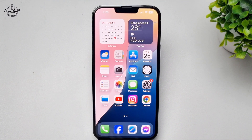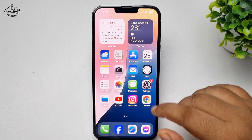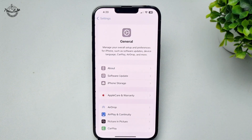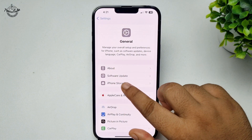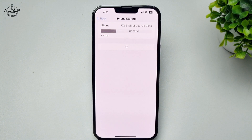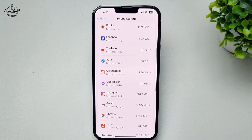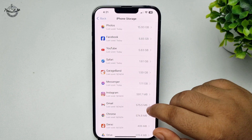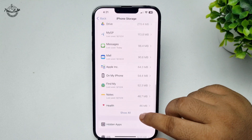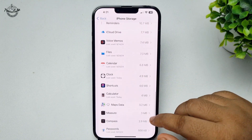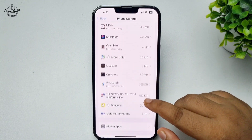To delete system hidden apps, go to your iPhone Settings app, tap on General, then tap on iPhone Storage. Here you will find all of your iPhone apps — system apps and third-party apps installed from the App Store. Scroll down and tap Show All.